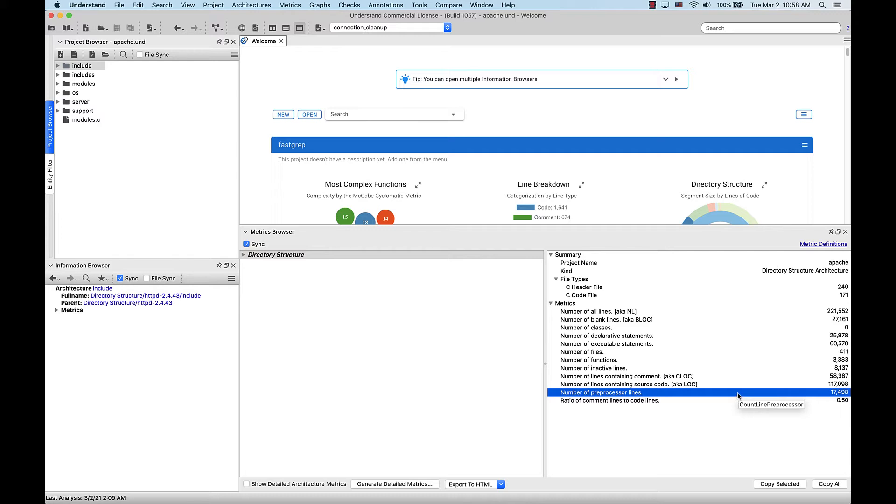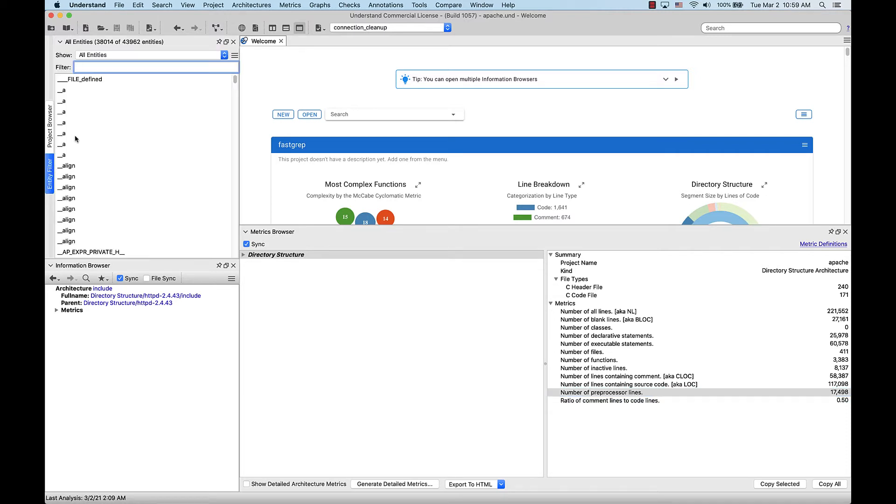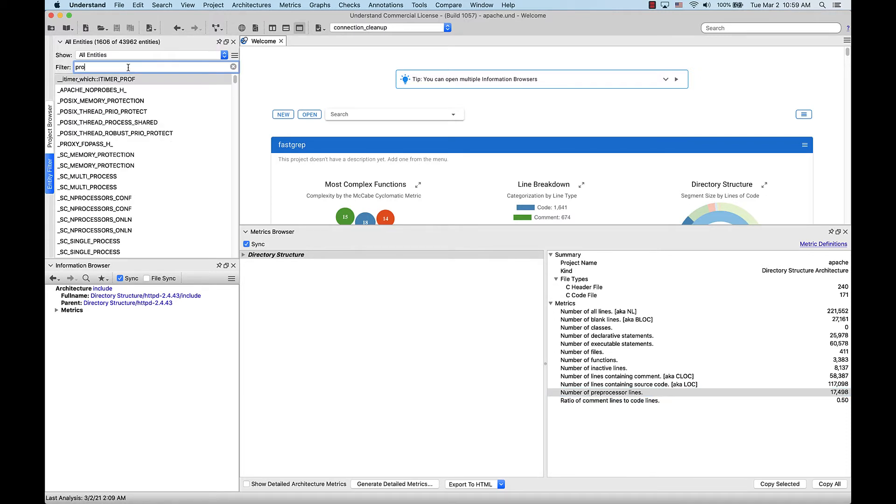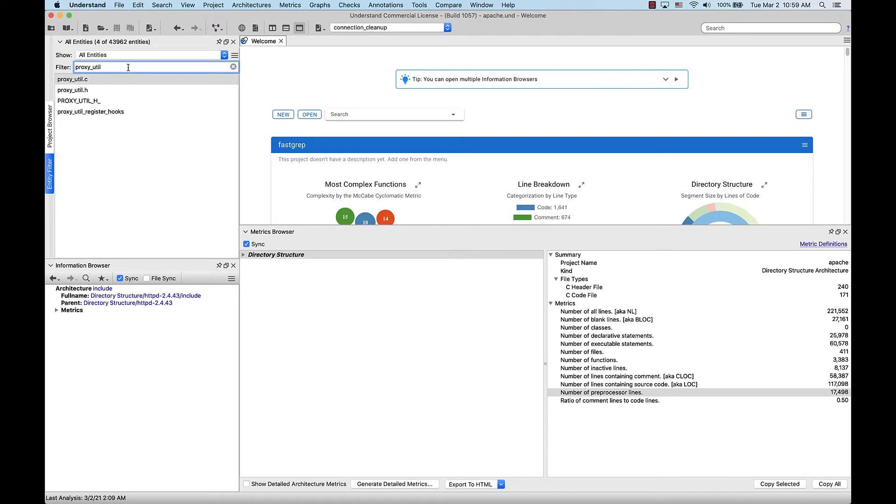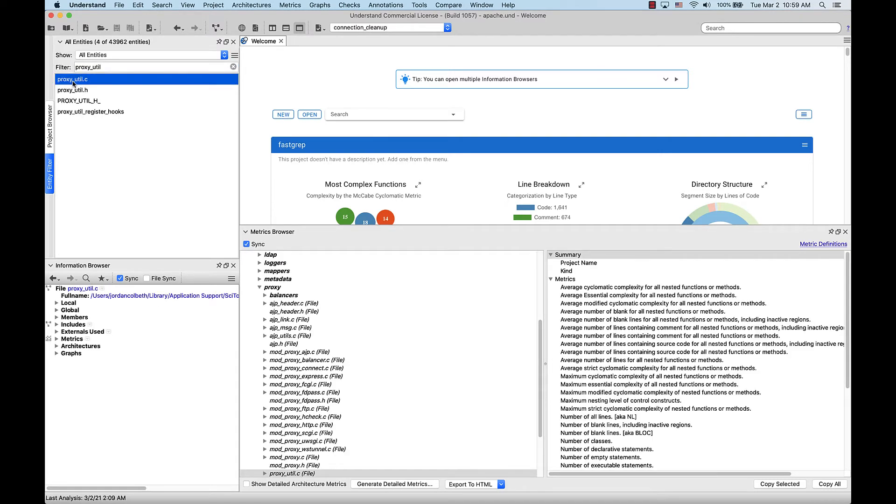Within this project, I want to find a particular file to look more closely at. We can find it with the entity filter. When I click it in the entity filter, it will pull up the metrics browser at that file.